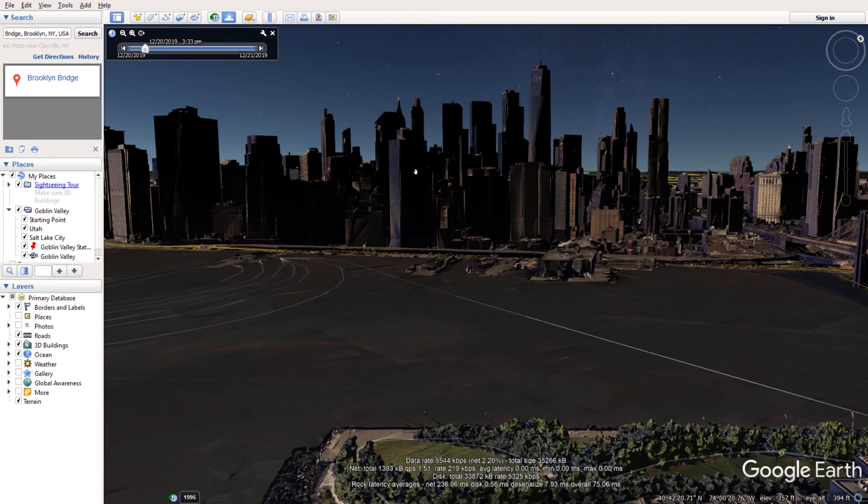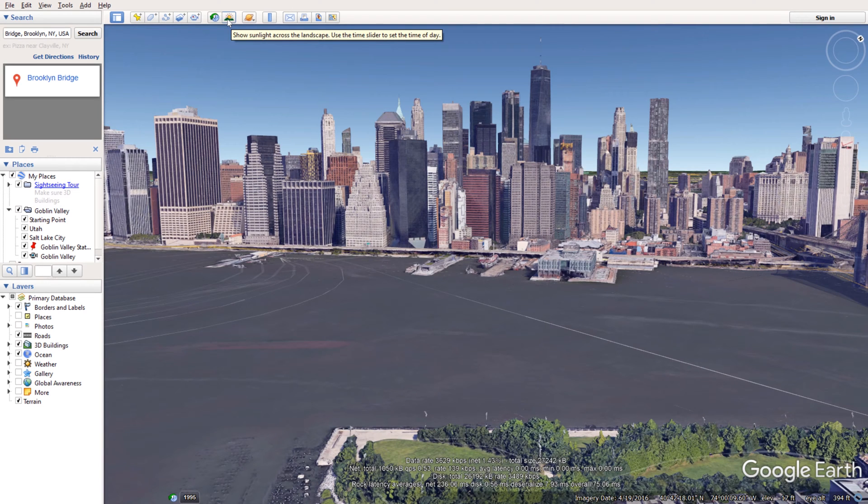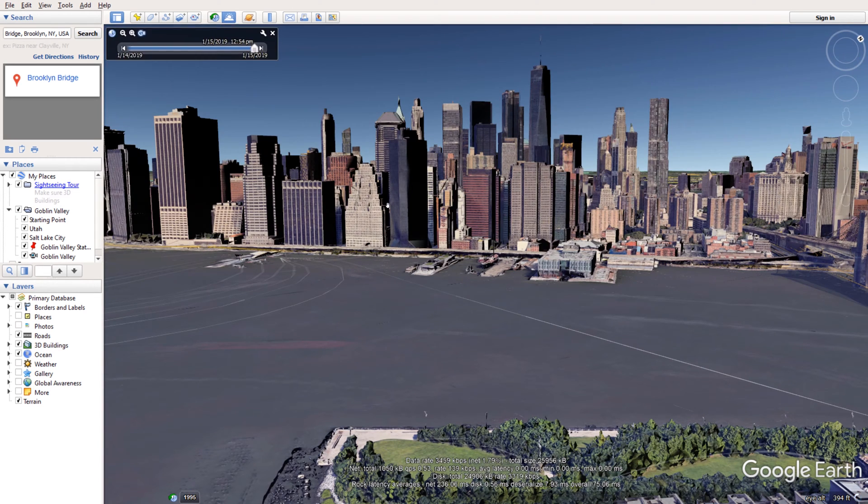So before you proceed you need to enable sun view so you can see where the sun sets with this button.